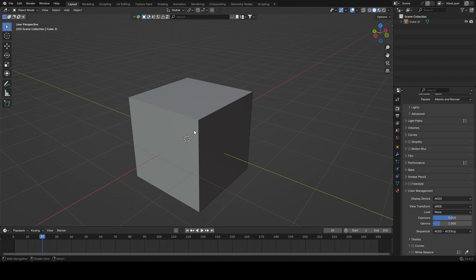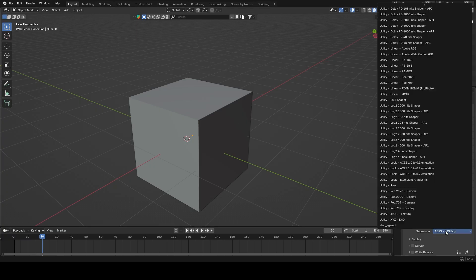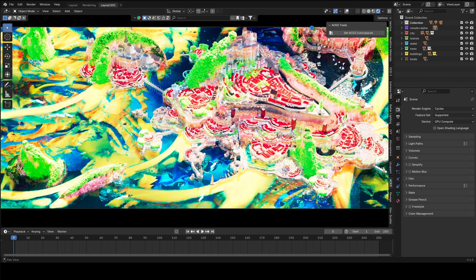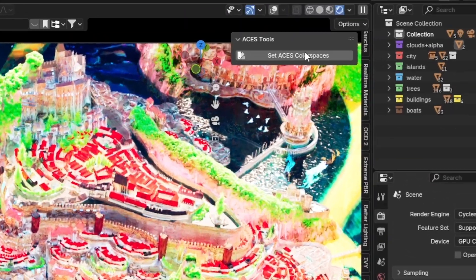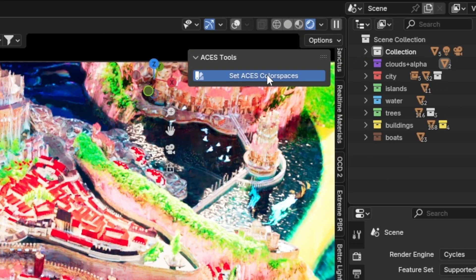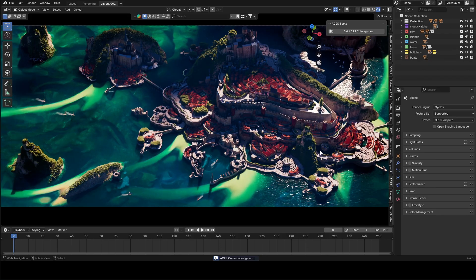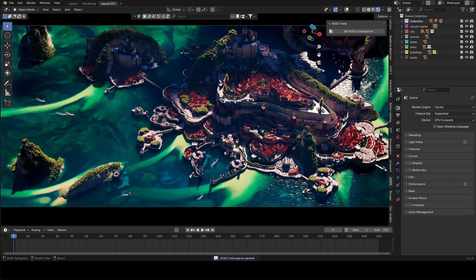ACES. What's up folks? Today I'm going to show you what ACES is, how to use it in Blender, and also a free add-on that automates the whole process with just one click. So stick around until the end so you don't miss anything.